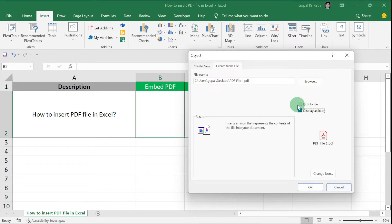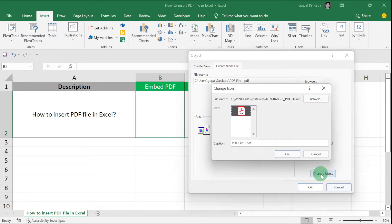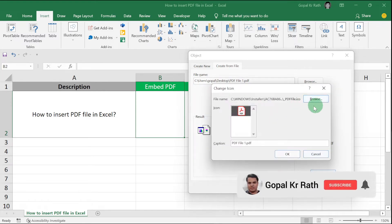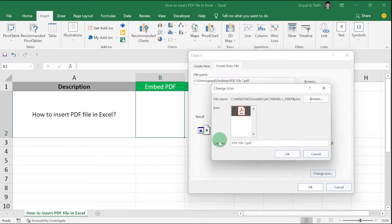In the next option, we have Change Icon. Here you can select your icon if you have multiple icons. In the Caption option, you can rename the file, for example, remove the .pdf extension.